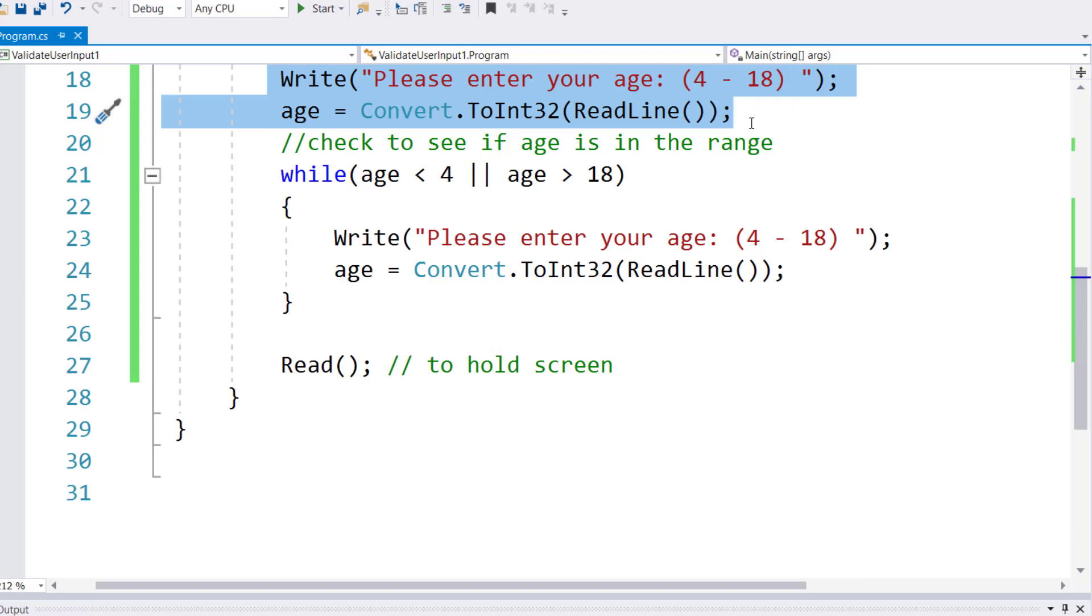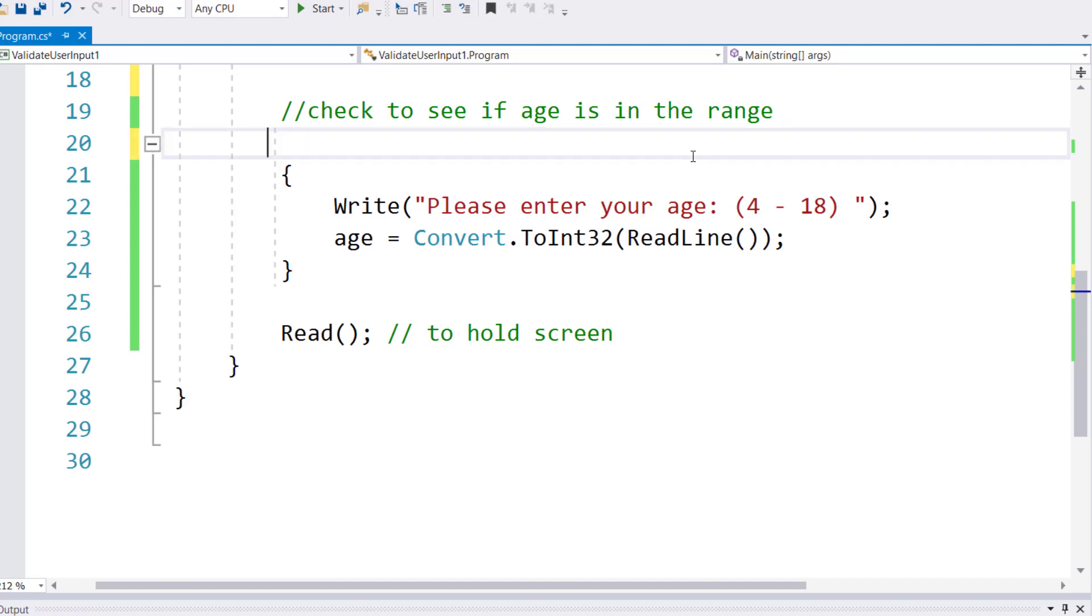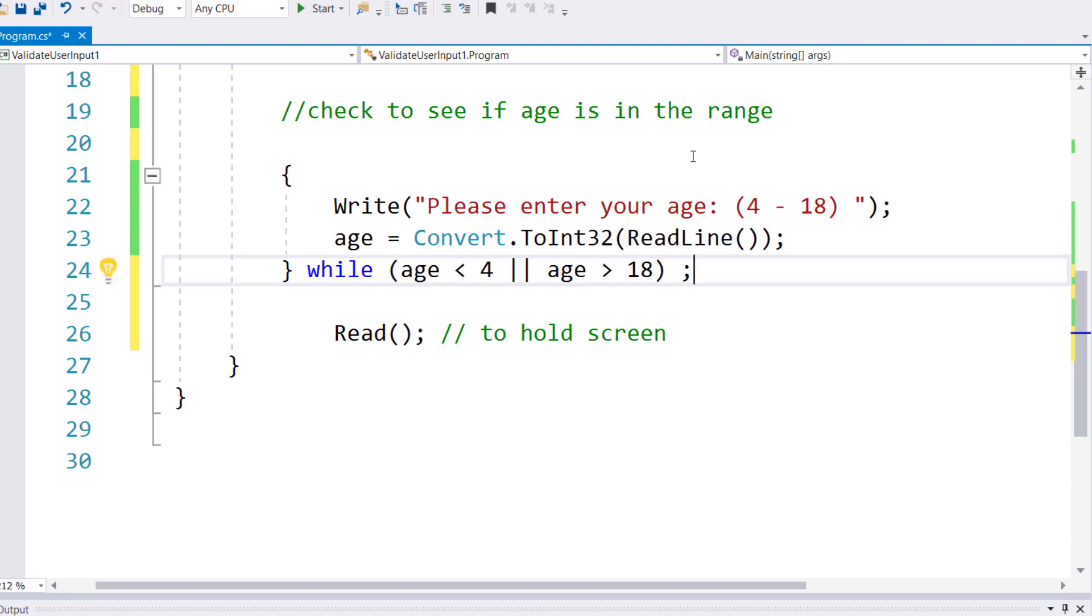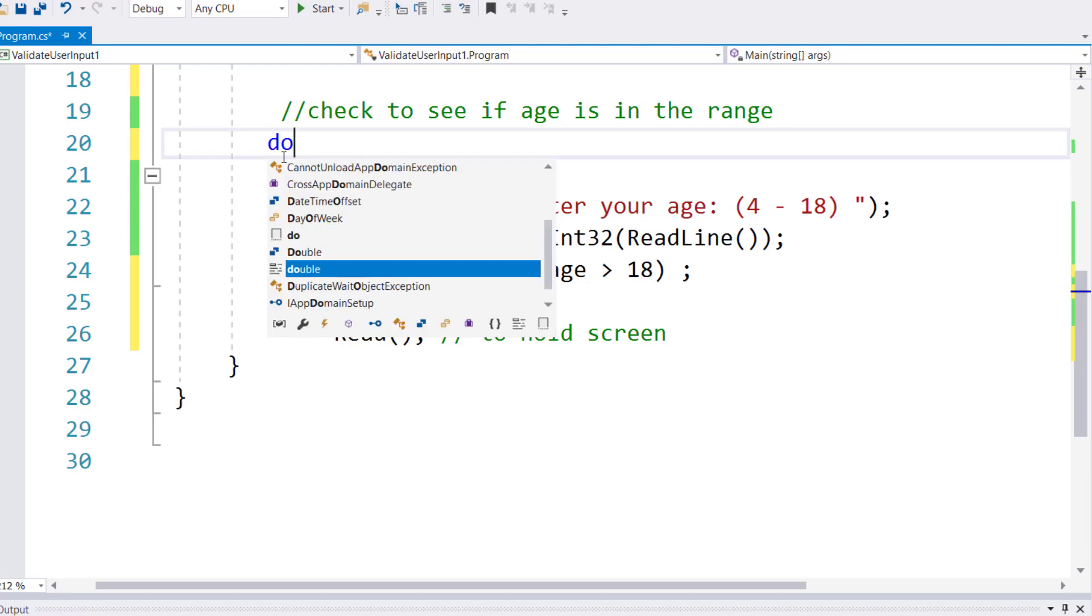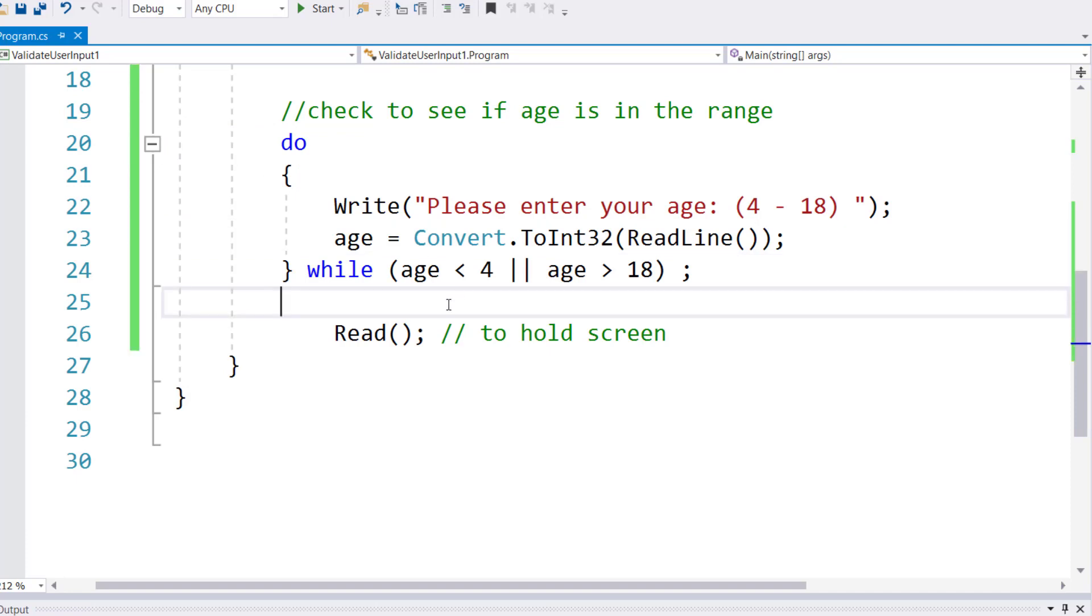Let me delete lines 18 and 19 altogether. Then take this while loop line from line 20, cut this line and paste it at the end of line 24 with a semicolon. That semicolon is required on line 24. That means if the condition is met go back, if the condition is not met terminate. Then towards the beginning type 'do'. Now rerun the program.